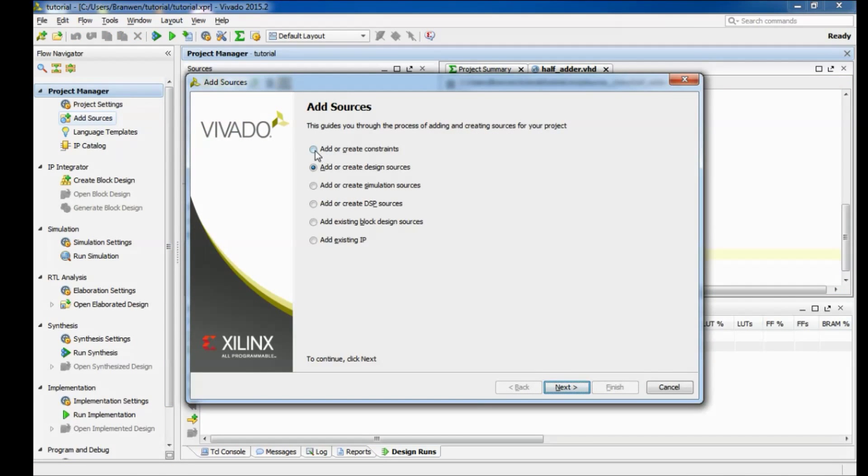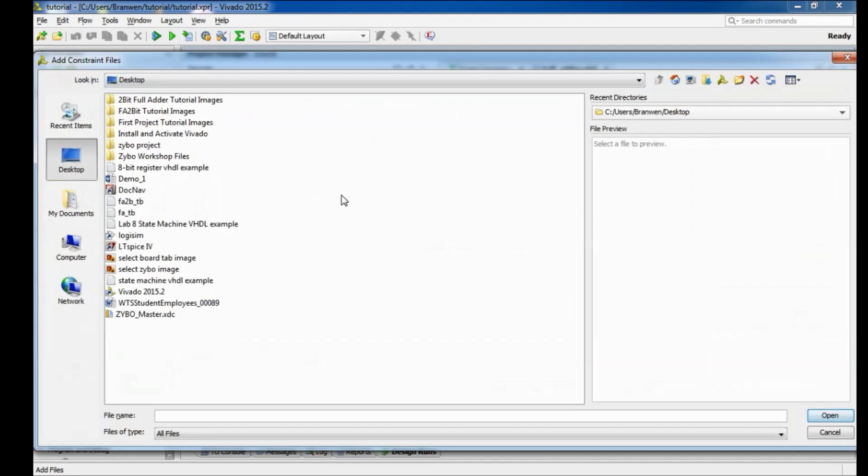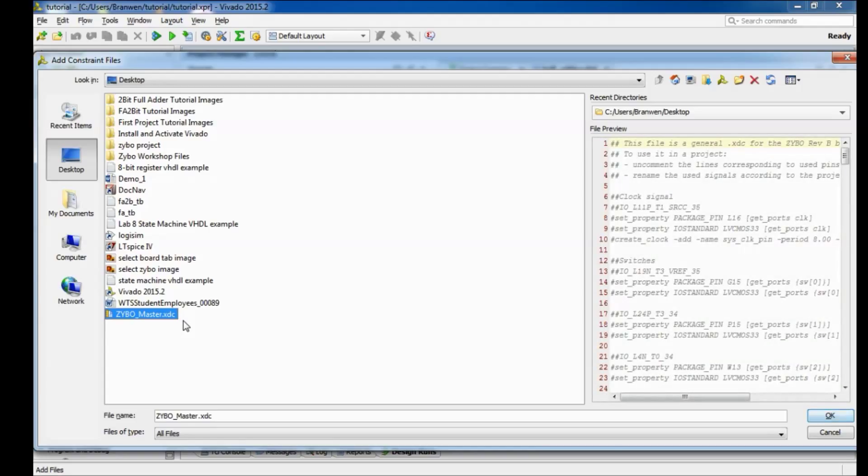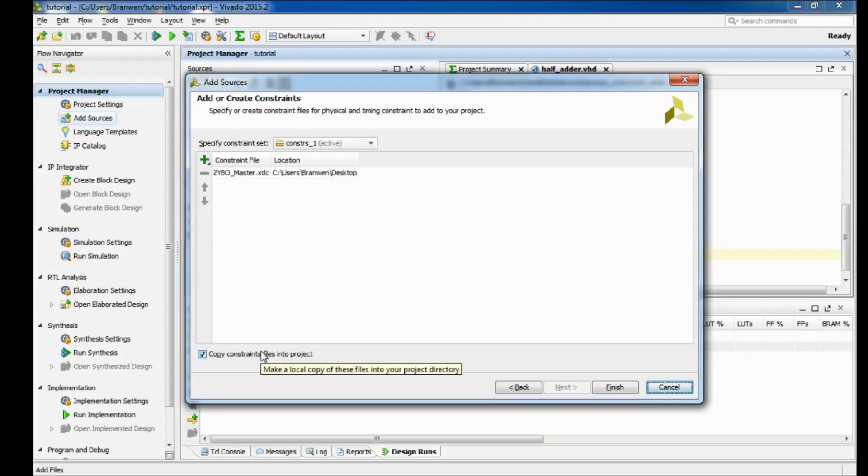So this is all set now, go ahead and save that. And now we're gonna come back over here to add sources and instead we're gonna do add or create constraints. And then this time we're gonna do add files. Now this is under the assumption you've gone and downloaded the Zybo master XDC file from Xilinx's website. If you haven't done that, go to the website, that link is also provided in the description below and go ahead and download and then navigate to and add it here.